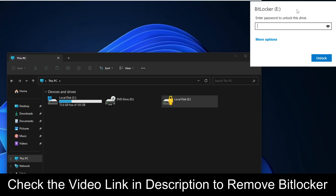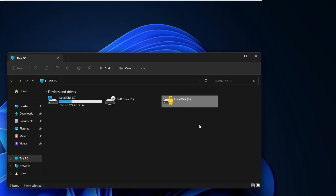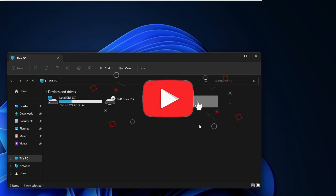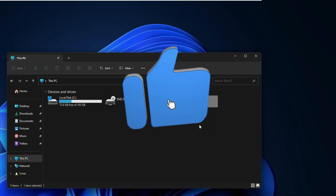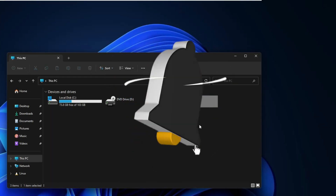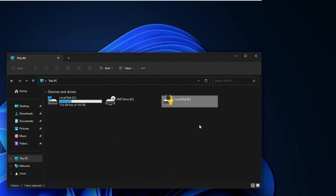If you double-click on the locked drive, it will ask for the password. Hopefully this video helps you understand how to lock any drive on Windows 10 or 11. If you found this video helpful, do not forget to like and subscribe, and I'll see you in the next video. Bye!